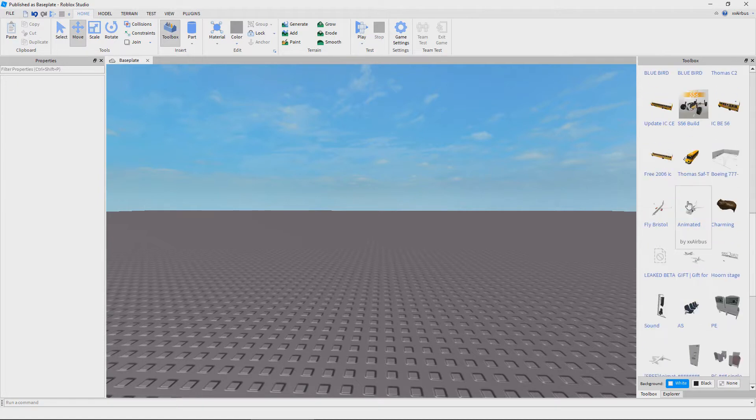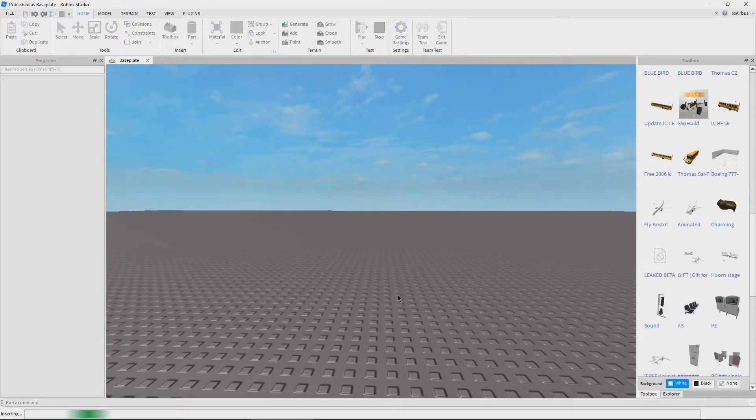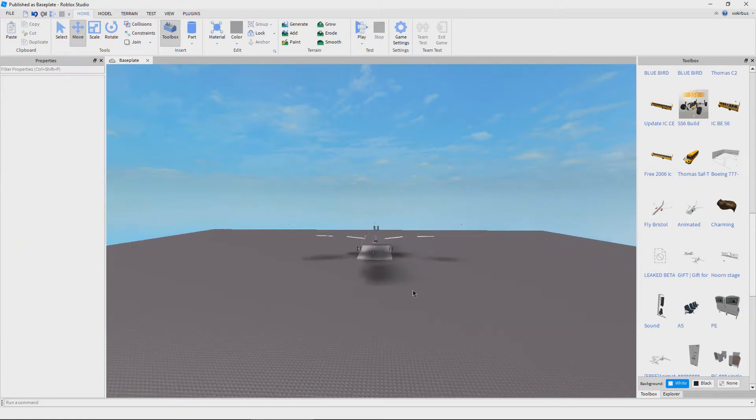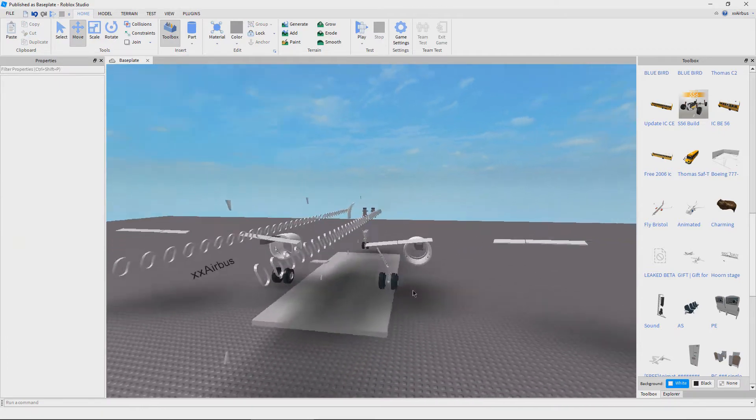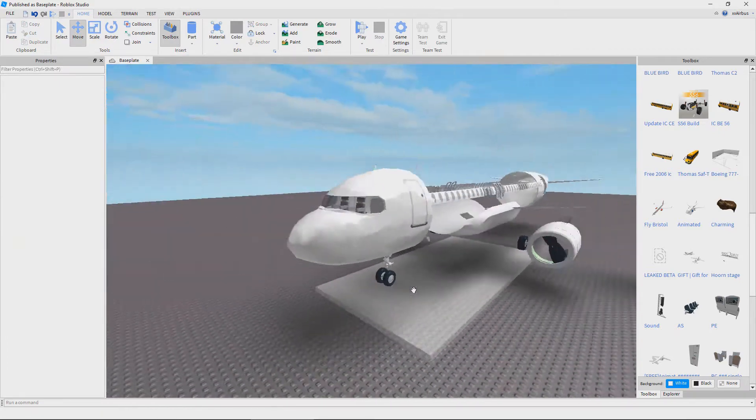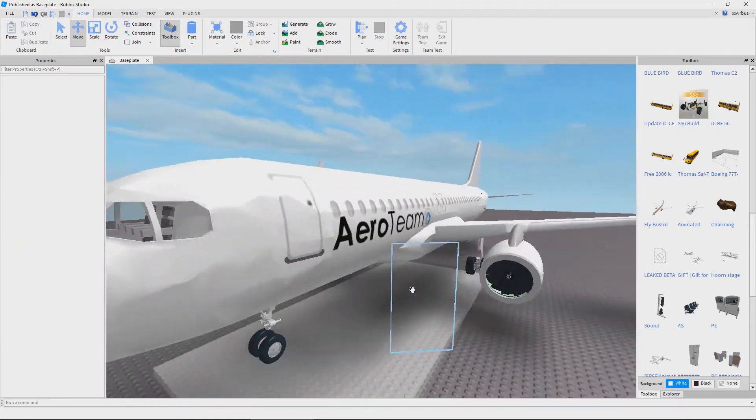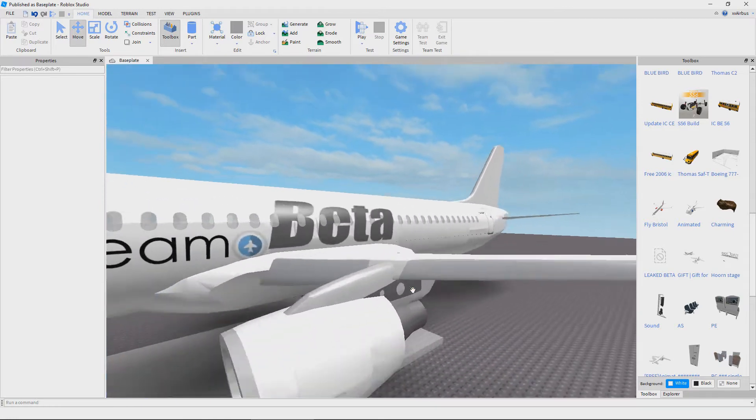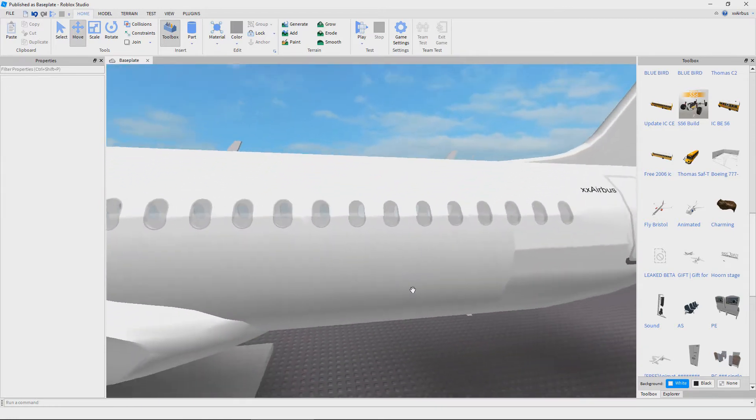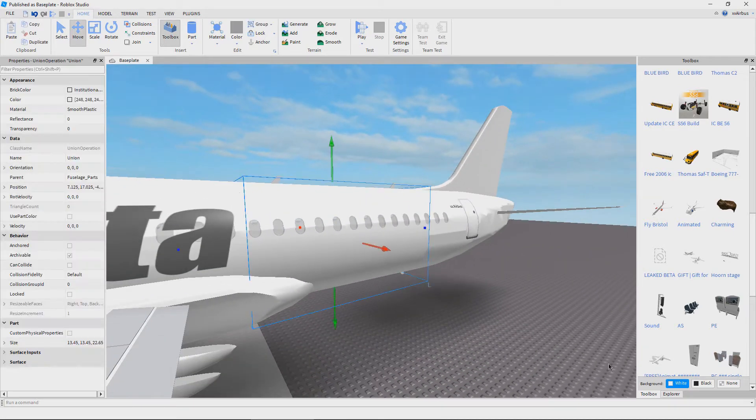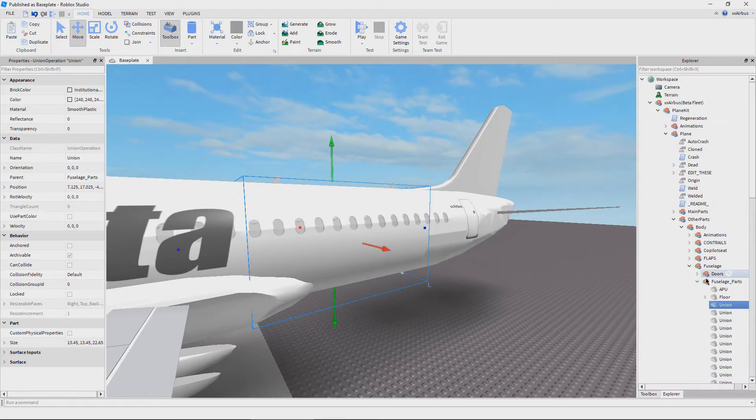Now for the purpose of this video, I'm going to just be taking the model and I'm going to be demonstrating to you how I do my liveries. And to start off with, I'm going to take a section of the plane and I'm going to actually move the part into the workspace so that it's easier for me to work with.